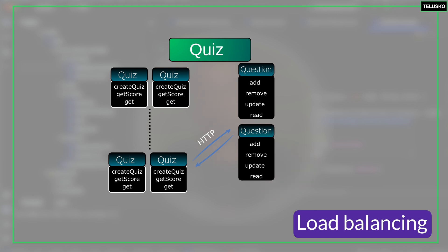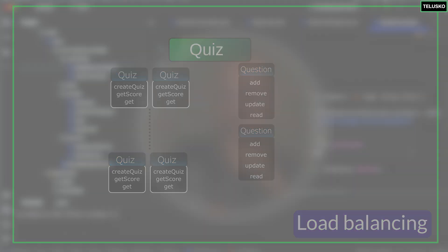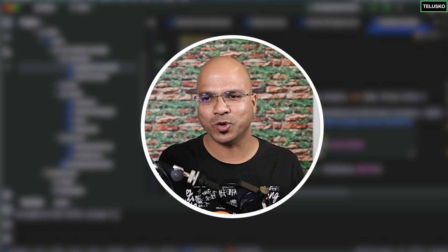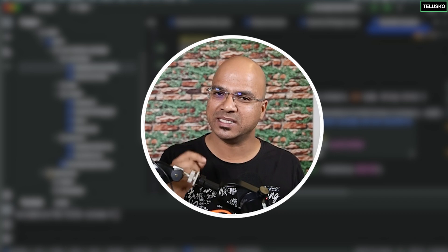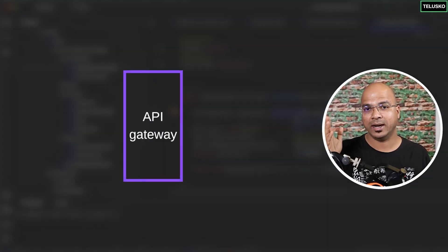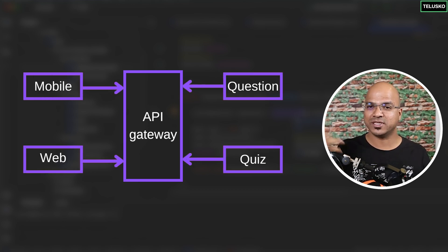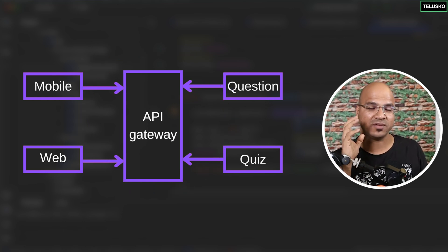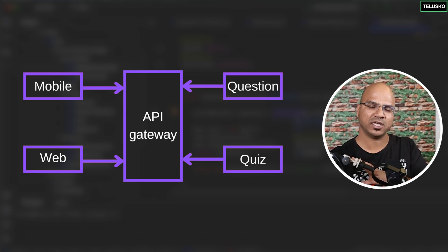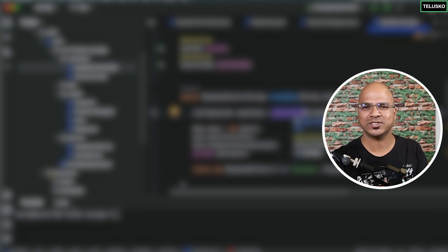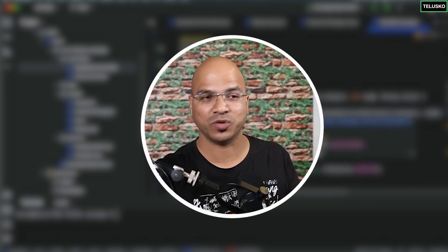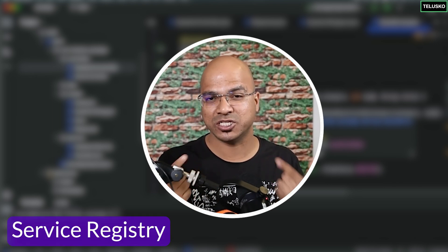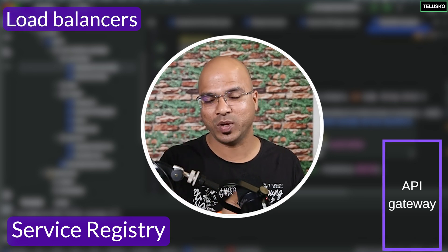When a request comes from the client, we have two different microservices - do you think the client knows which service to go to? We don't want clients to remember all the URLs. What we can do is send the request to one particular API gateway - it acts as a door for all the services and decides where to route the request. So we need load balancers and we need an API gateway. Also, with ten services each able to call any other service, how does the quiz service know where the question service is? That's where we need a service registry where services can discover each other.